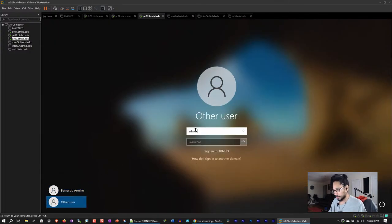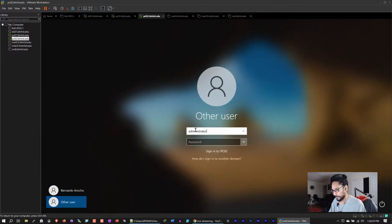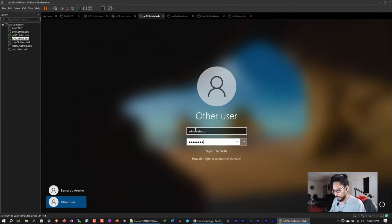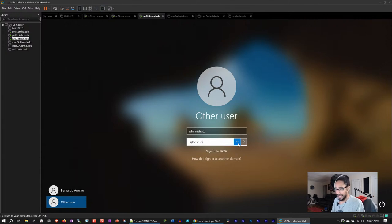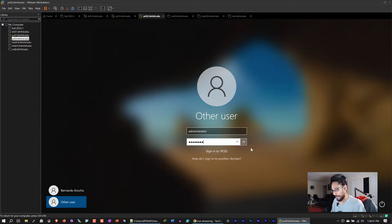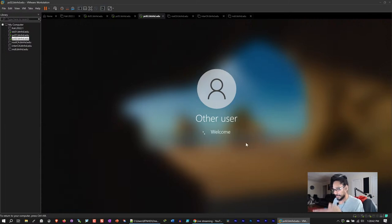I'm going to show you the current password before we change it. The password is capital P at 55W0RD — that's the current password we're going to change.